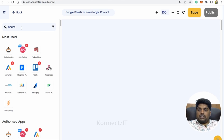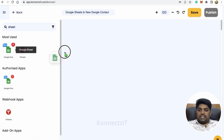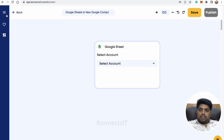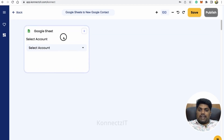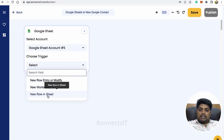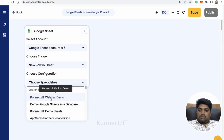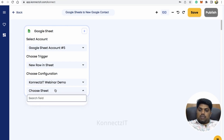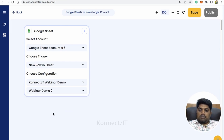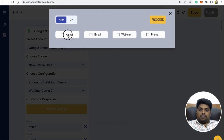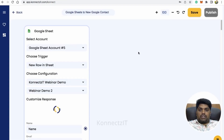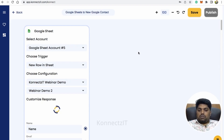For the Google Sheets trigger you have to follow certain steps to create a trigger manually. Select your account, select the trigger as 'New Row in Sheet,' select your Google Sheet, and hit Test and Review, then click Proceed. A new pop-up will open where you have to add the trigger manually — this is a one-time process.